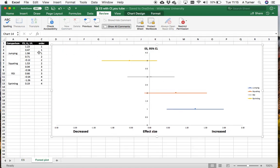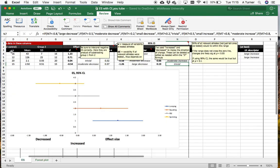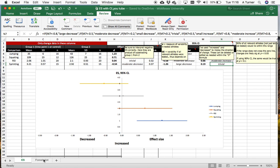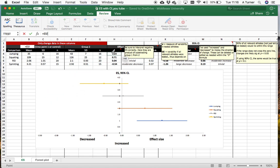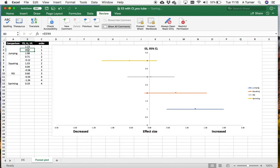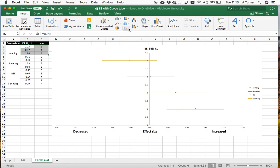In terms of putting this forest plot graph together, I've created a table here. Each row references the comparison being made — here it equals this value to describe the comparison. Over here I have the effect size, the lower limit, and the upper limit, and here I've put the order so the series can be plotted horizontally — so horizontally across: one, two, three, four — and you can add more as needed.